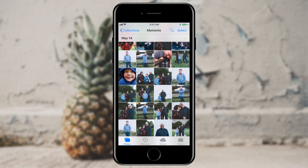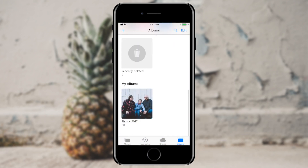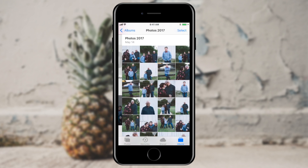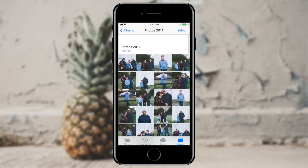Now if I tap in the lower right of my screen, I can see Albums. Scrolling all the way to the bottom, here are my created albums, and I can see that all 50 of those photos are there.